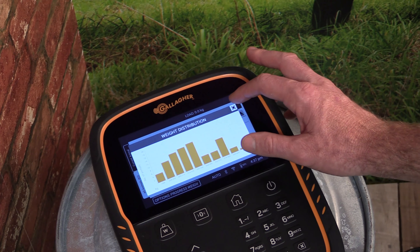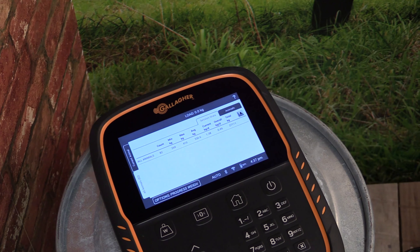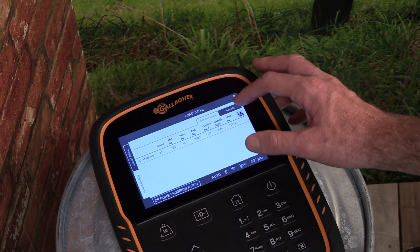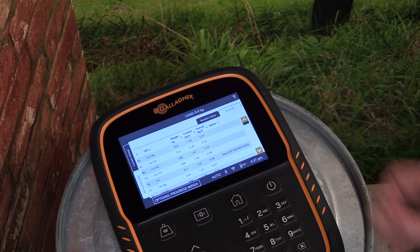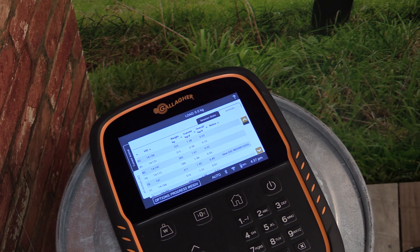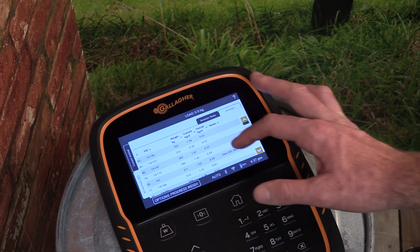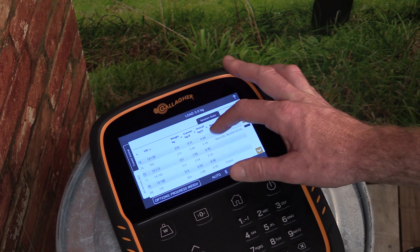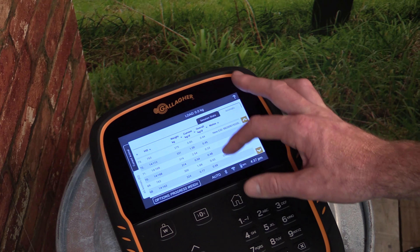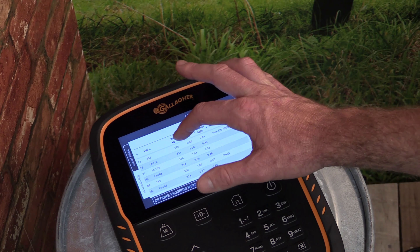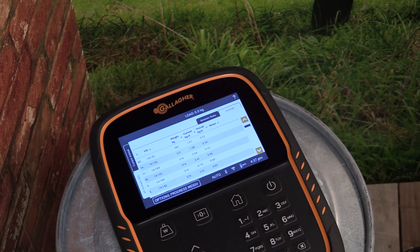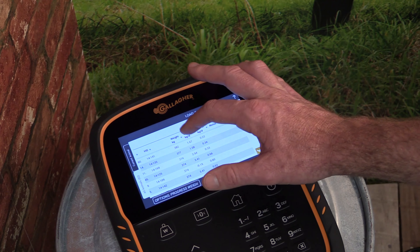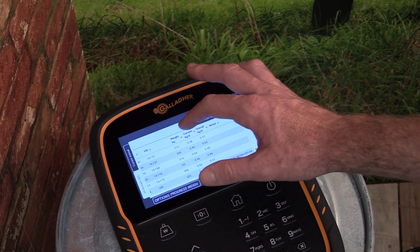Tap the X to exit back to the session overview. Selecting the Animals tab from the top right of the screen you can also view the individual animals that were recorded in this session. You can reorder the information shown by selecting the column header at the top of the screen.